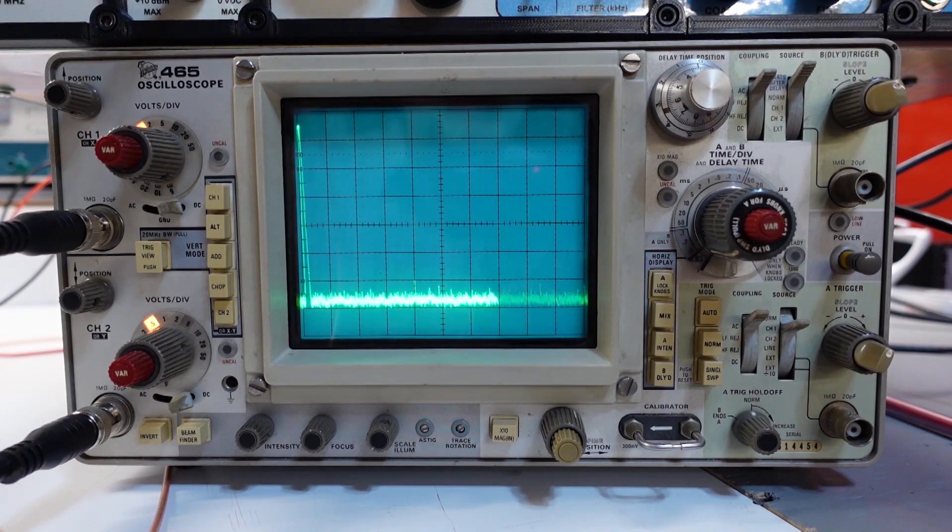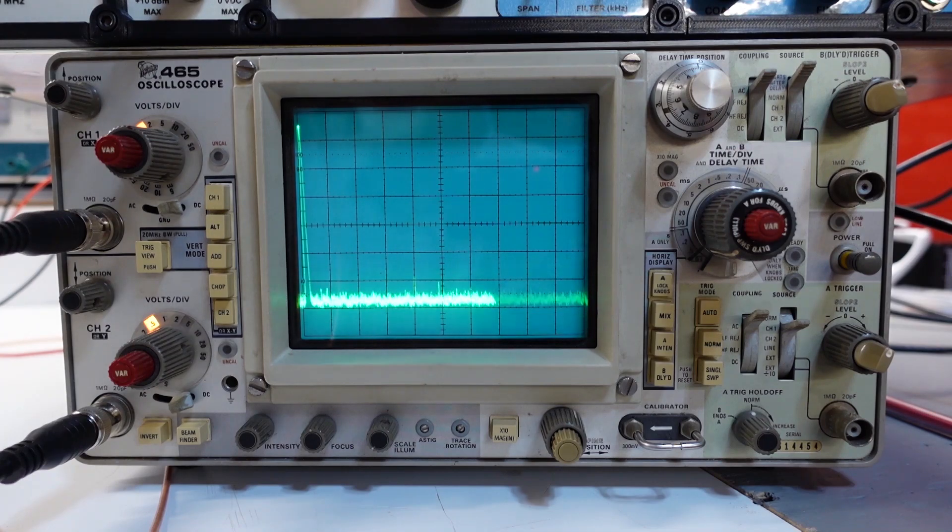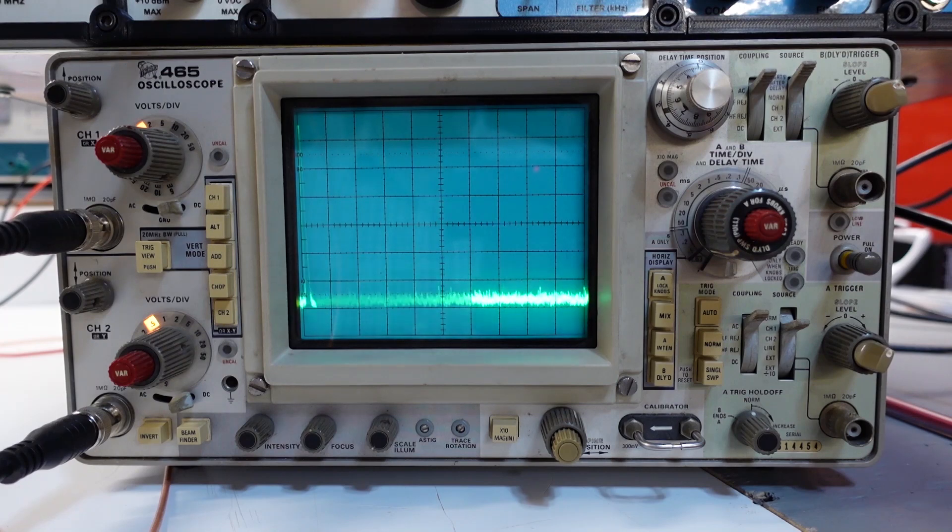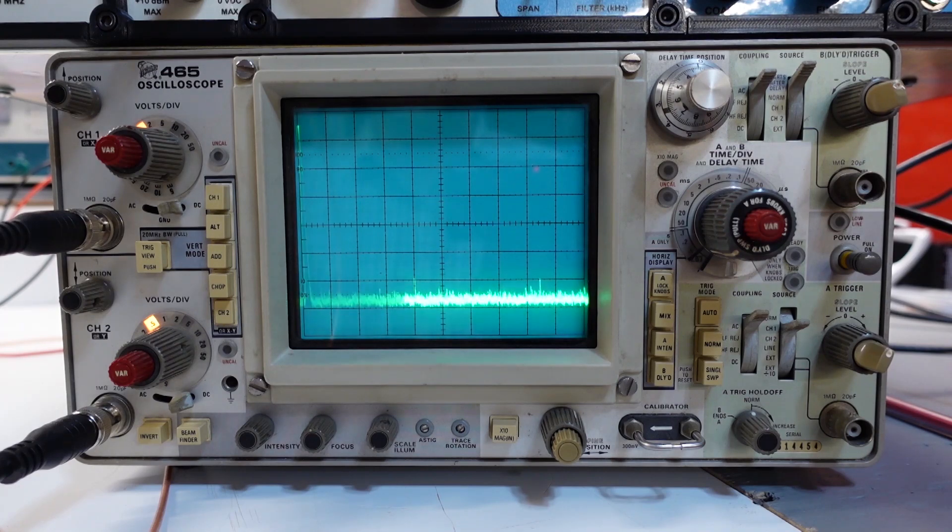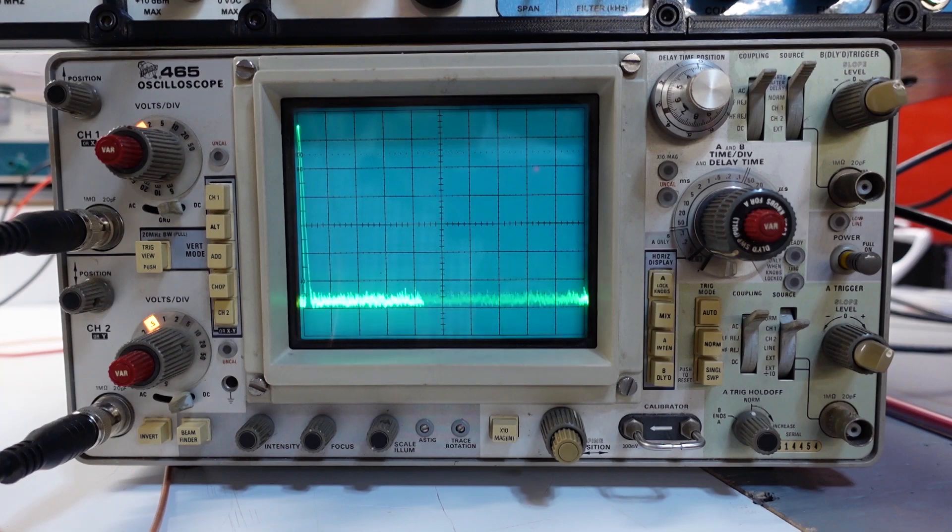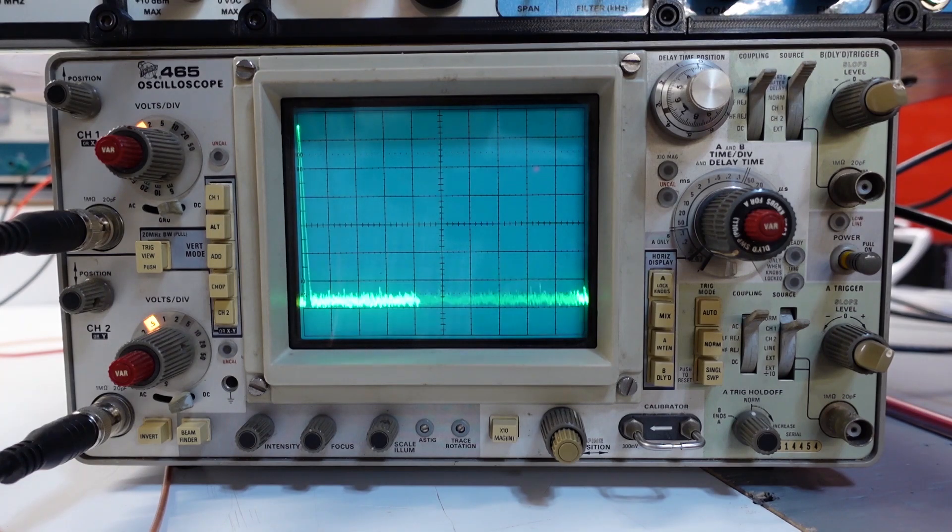Okay, I've changed this setup. I've taken out the 2N5109 version of the amplifier we were just looking at, and I put in the IRF 510 version. Everything else in the setup is the same. I still have 60 dB of attenuation from the amplifier output before it gets into the spectrum analyzer.